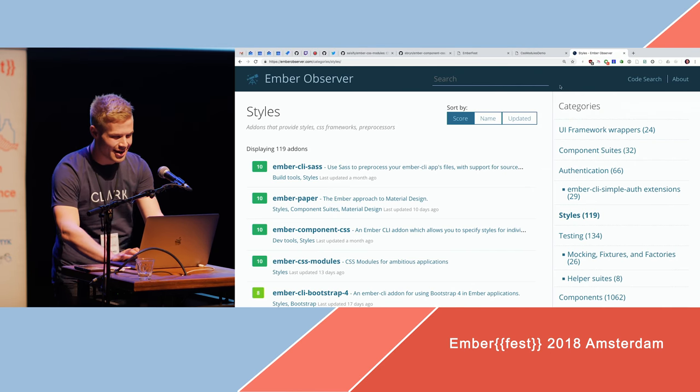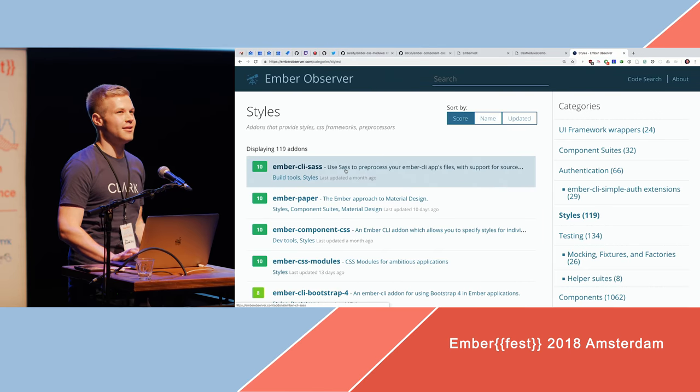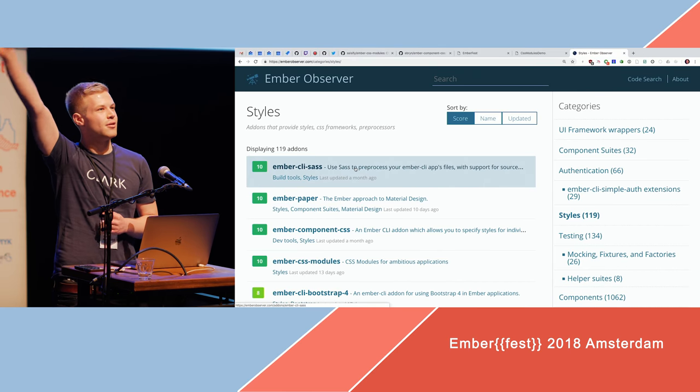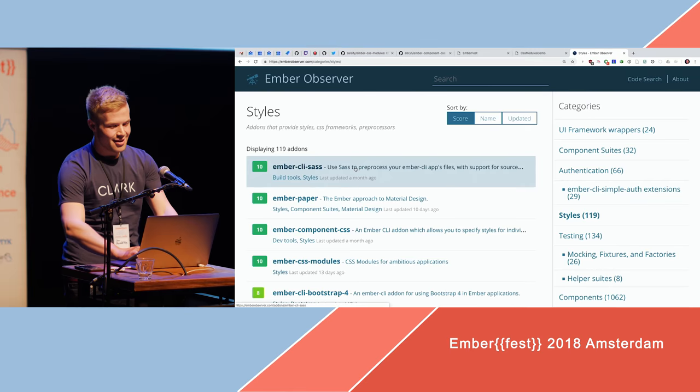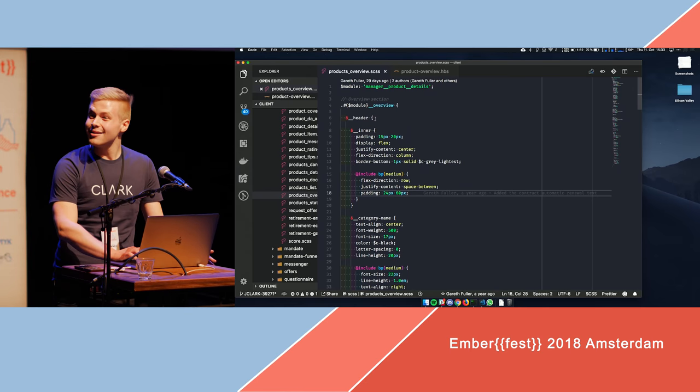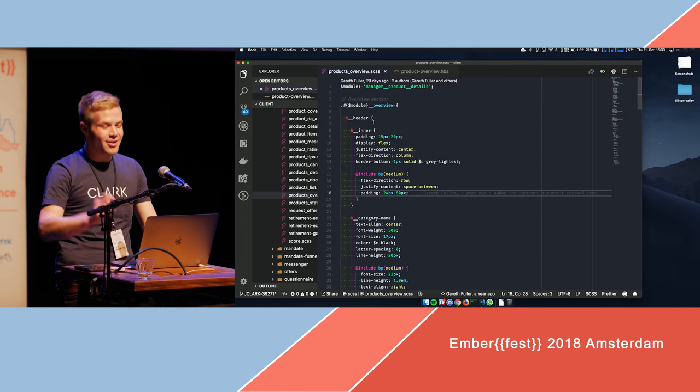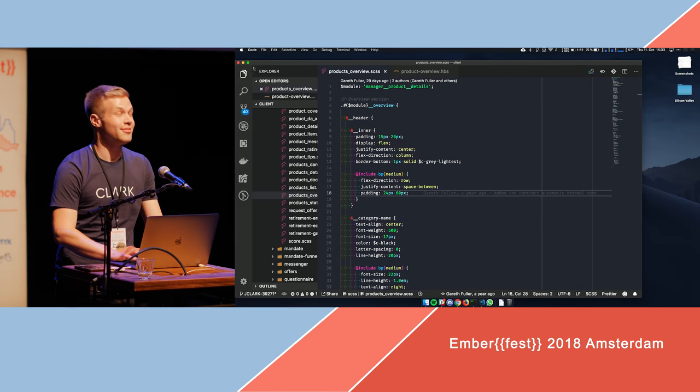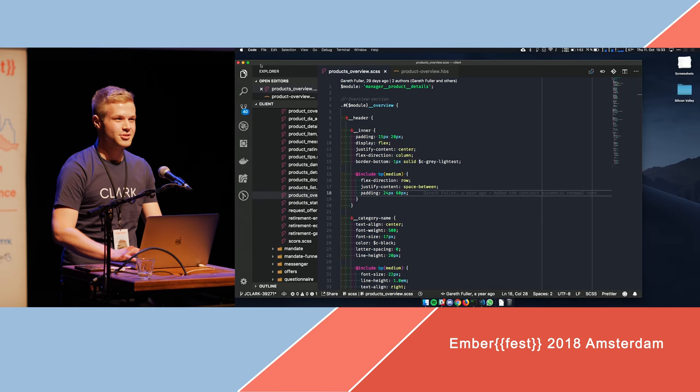So if you take a look at Ember Observer, there's for example Ember CLI Sass, which I think pretty much of you have used. Quick show of hands. Yeah, that's what I thought. So the problem with Ember CLI... What? Tailwind. Yeah, Tailwind is also nice. There's a great video series on Ember map, you should watch it.